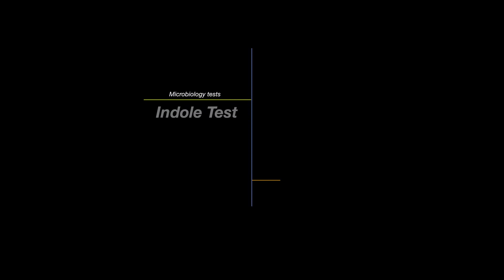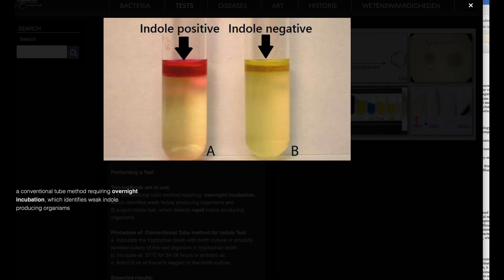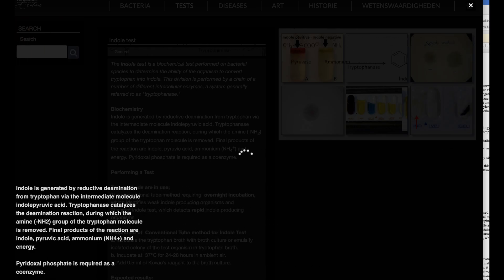Indole test, general information. The indole test is a biochemical test used to determine whether a bacterial species can convert tryptophan into indole. This conversion is carried out by a series of intracellular enzymes collectively known as tryptophanase.